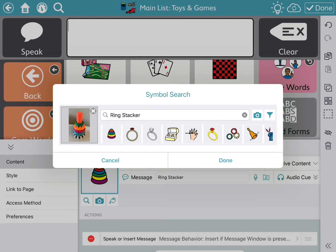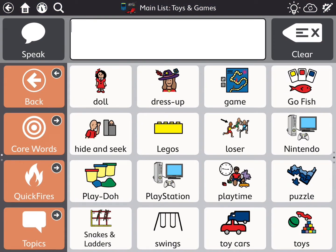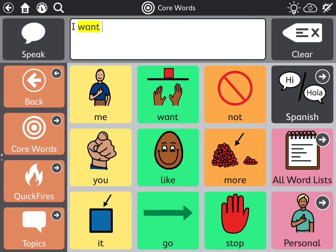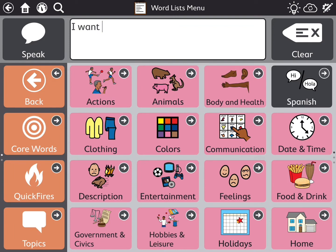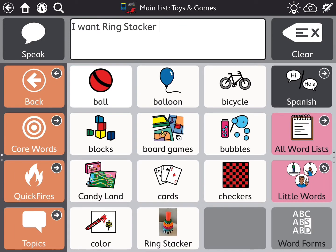Everything else stays the same because it's the same label and same message. Then up top I'm going to hit 'done,' and again I'm going to hit 'core words' to bring me back to that page. I'll start my sentence: 'I want,' and then go find the ring stacker in my toy section. Ring stacker — then hit the speak button: 'I want ring stacker.'